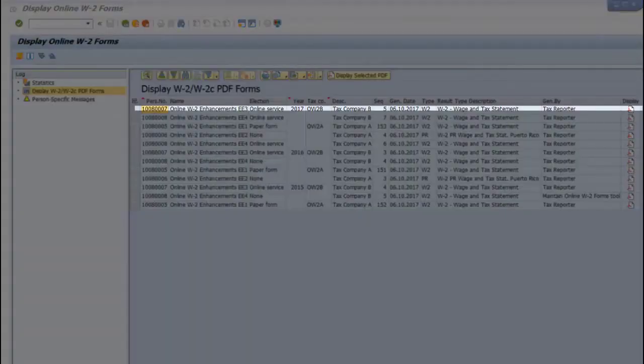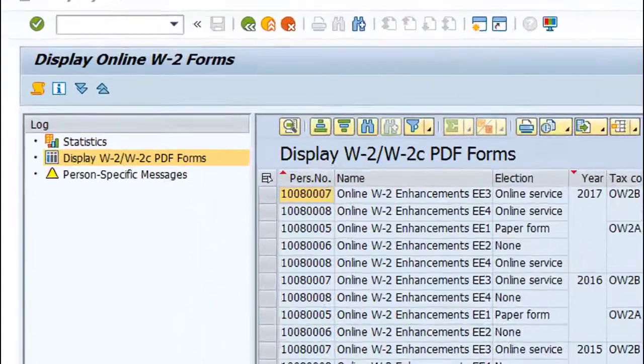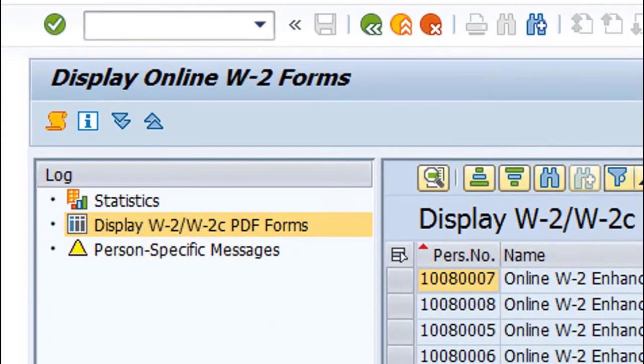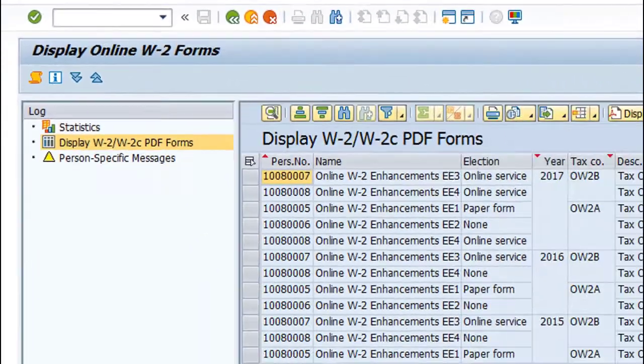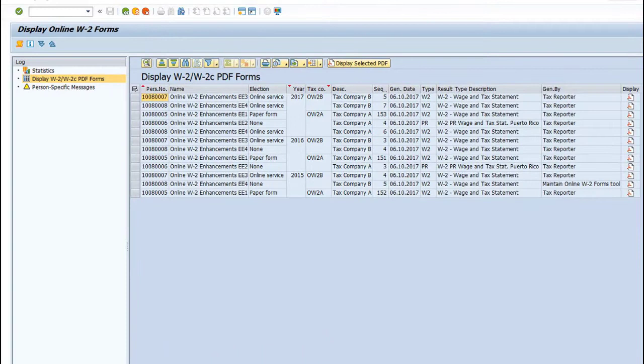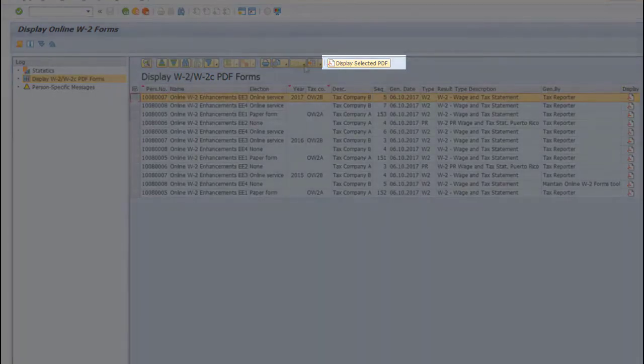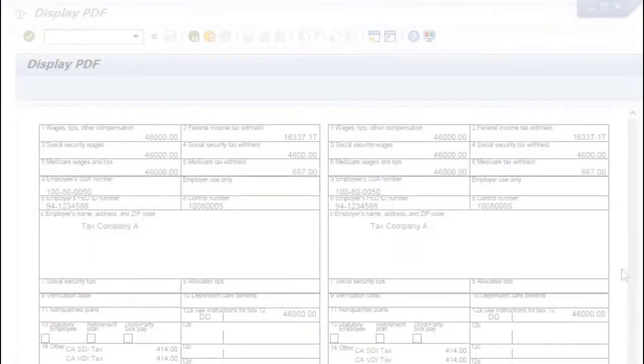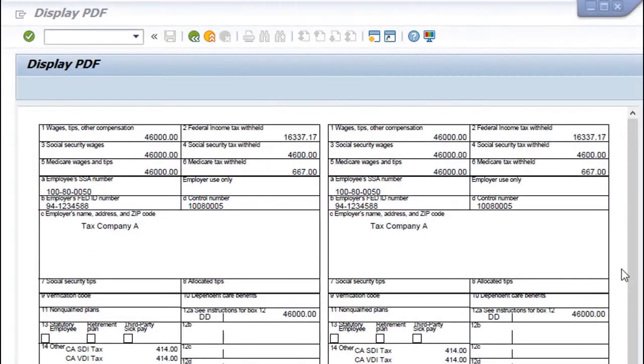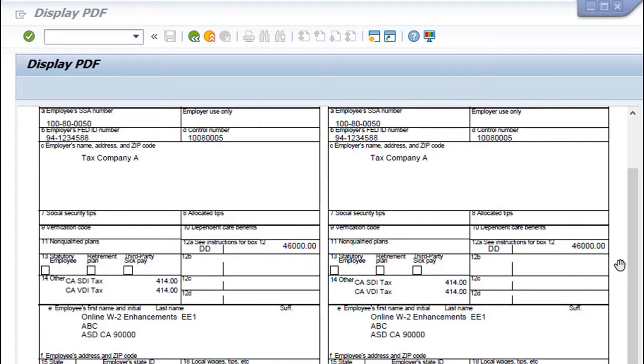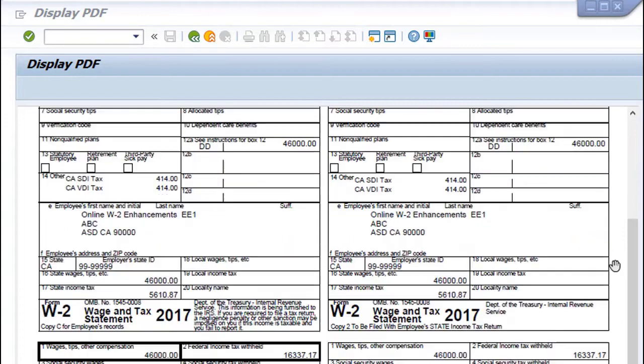You can print forms by selecting one or more rows displayed on the Display W2 W2C PDF Forms node. Then, choose the Display Selected PDF button. When the PDF is displayed, you select the Printing button to print your forms.